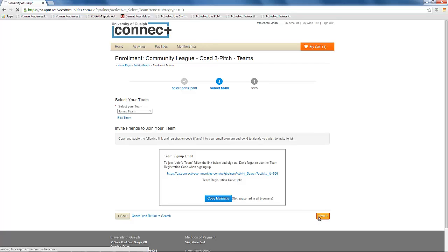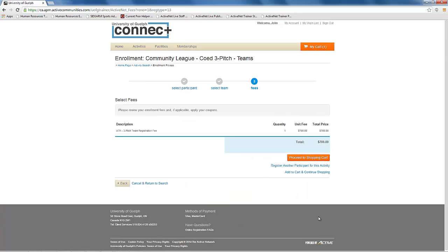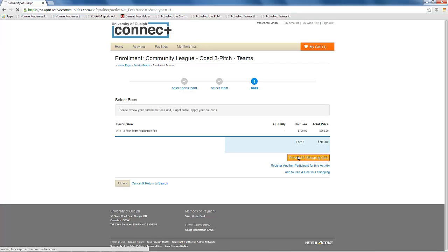The next screen will show you the fees that you will pay for your team registration. When you are ready to proceed, click proceed to shopping cart and the league will be added to your cart.